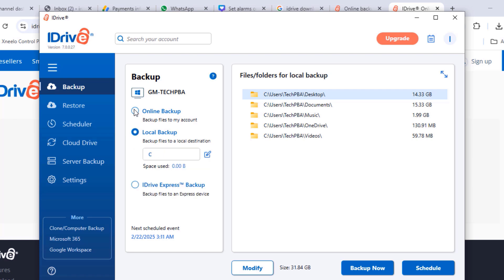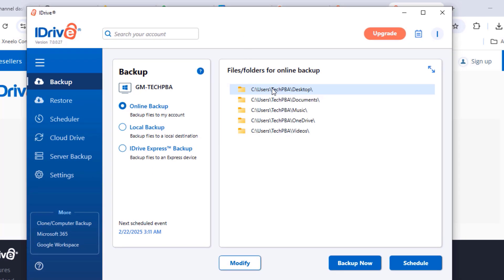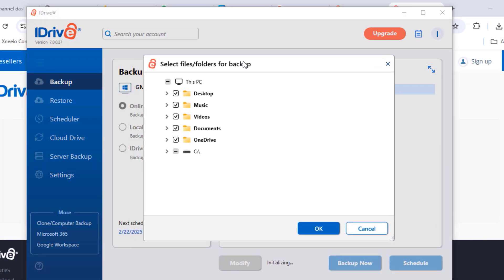You can perform an iDrive Express backup, a local backup, or an online backup. Local backup means backing up onto an external hard drive or network storage, while online backup means backing up onto the cloud. Click Modify to make your selection.